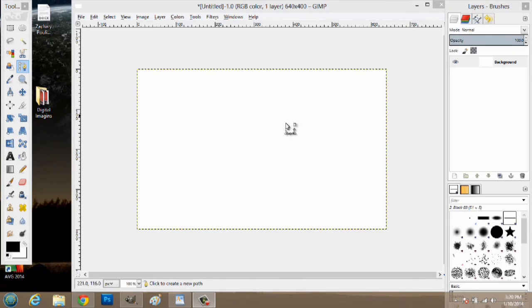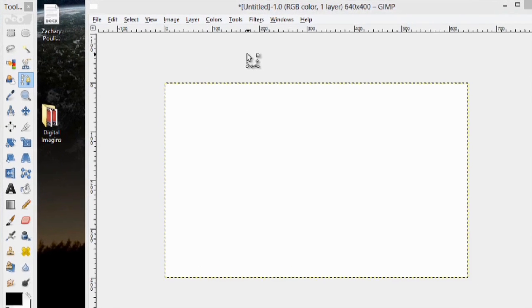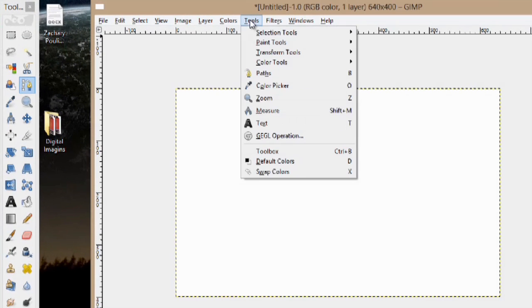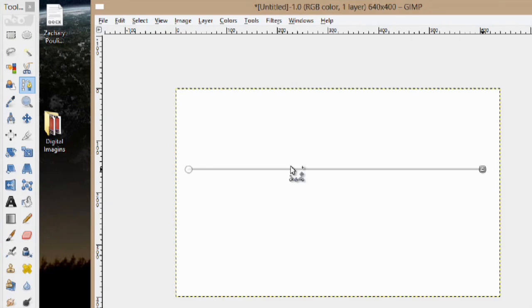So, over here in GIMP, I'm in a new composition, and what I'm going to do first is go up to Tools and go to Paths. Alternately, I can hit the letter B and the same thing will come up. I'm just going to click here and over here, and we see the line go across my screen.